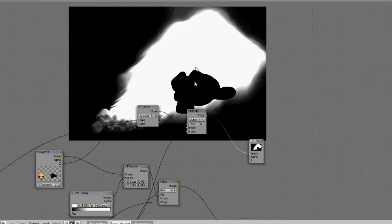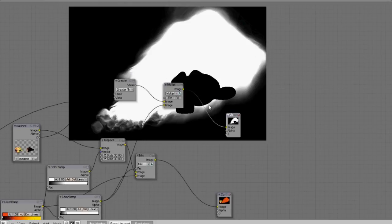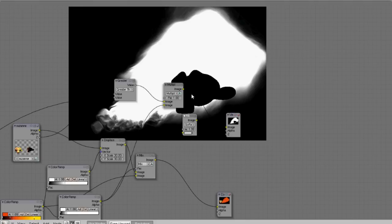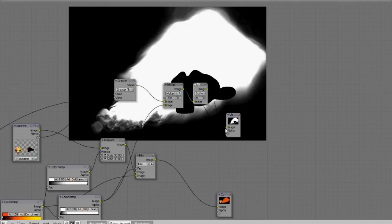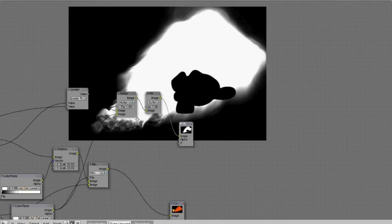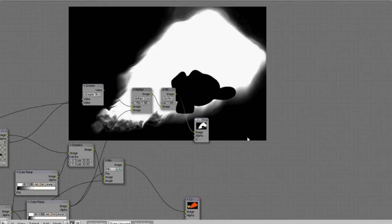So that looks good. You see there's some rough edges over that mask so we can soften that. That should do it. Alright.